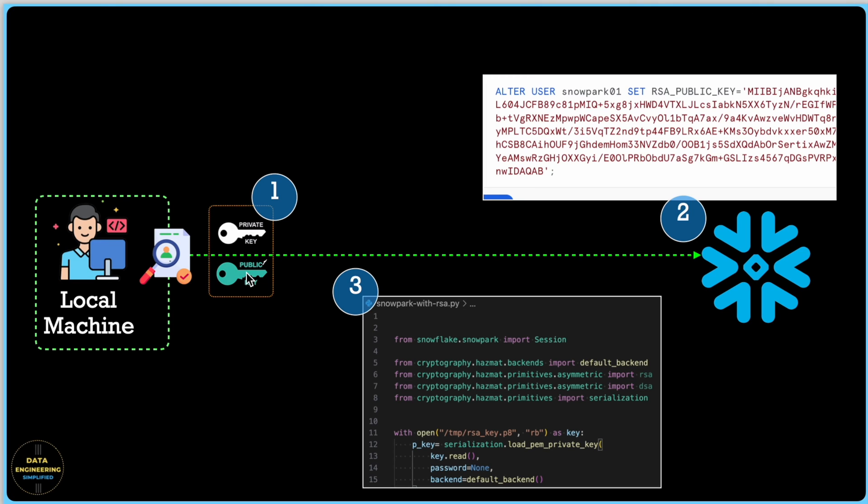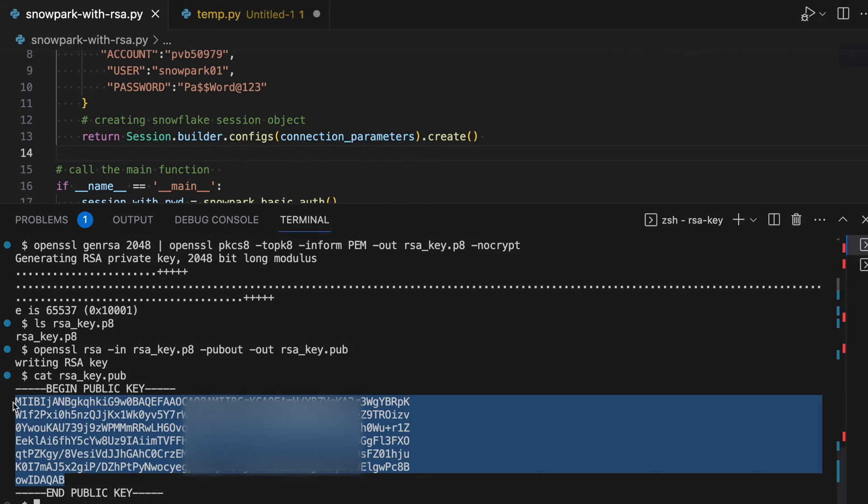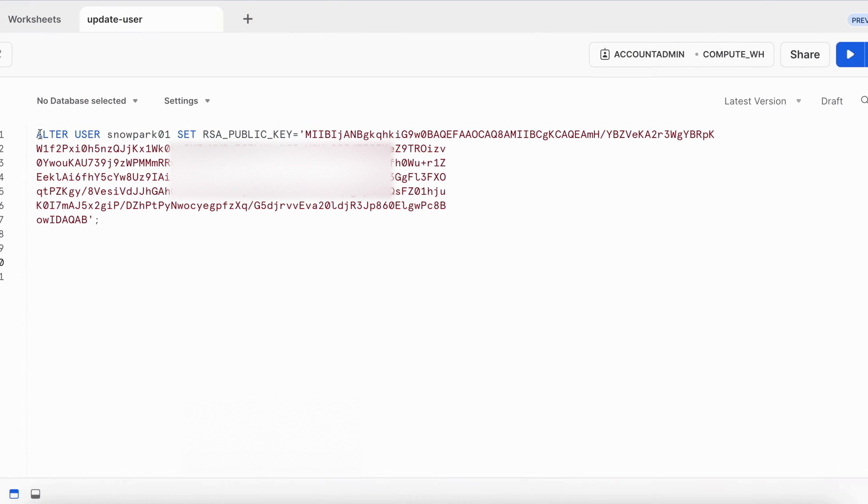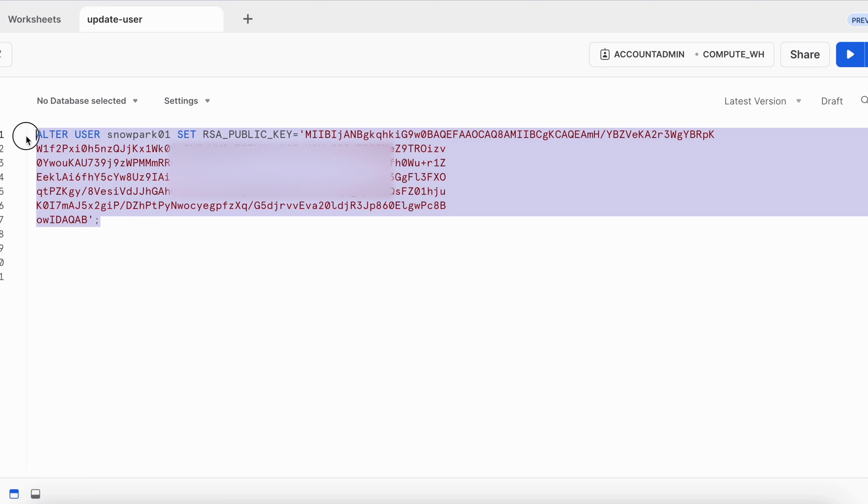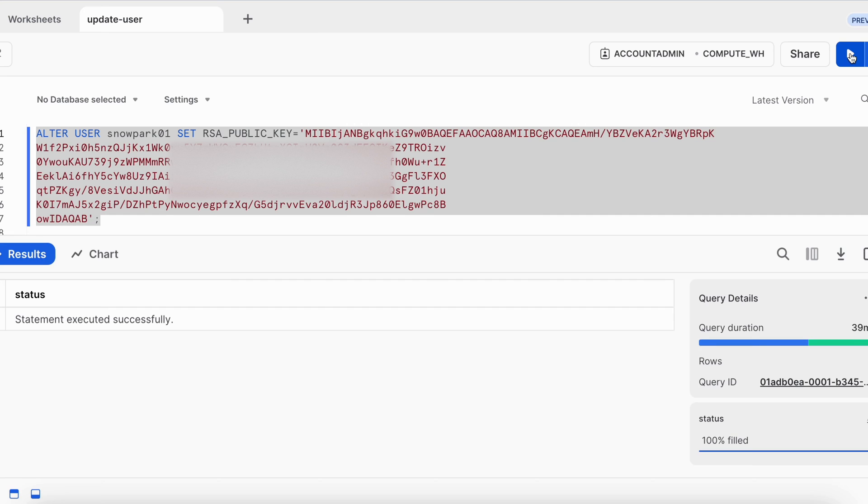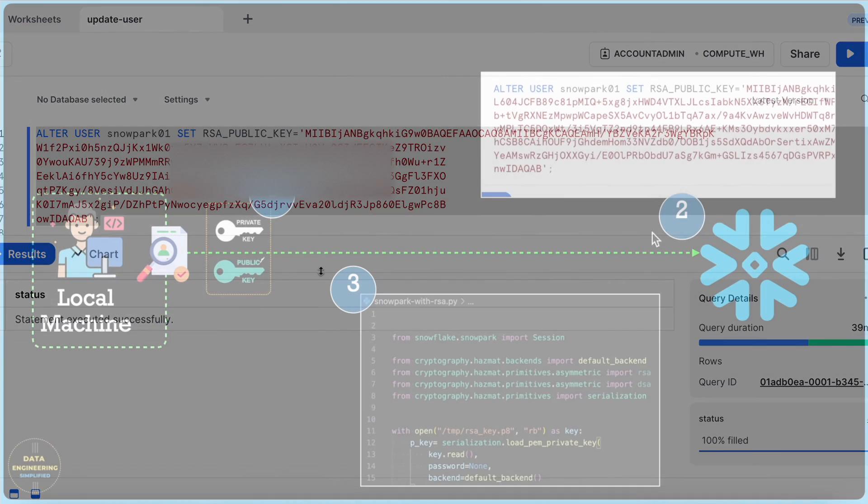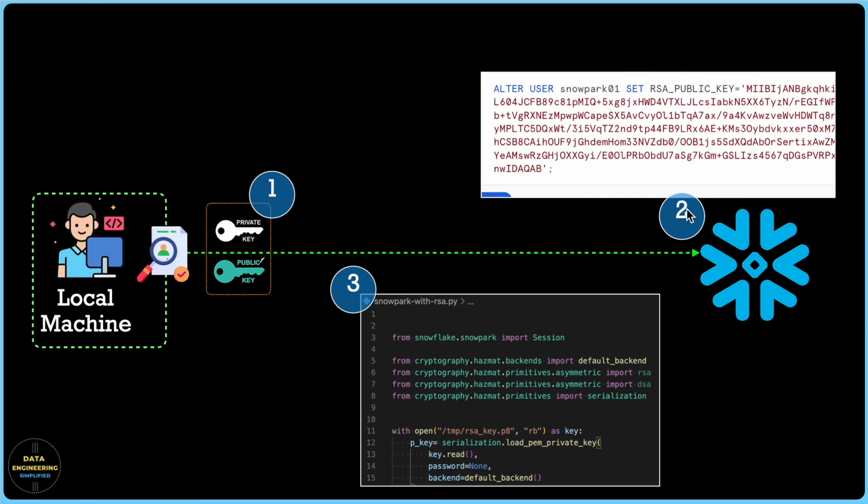Now the next step is I have to take the public key and update my user by setting the public key against the field RSA public key for that user. So let me copy this content. So this is my alter statement and while running this alter statement, I am using account admin role. Now let's execute this alter statement. So my alter statement got executed where RSA public key for snowpark 01 user is set to this text value. All good. So my step two is done. Now I am going to proceed for step three.